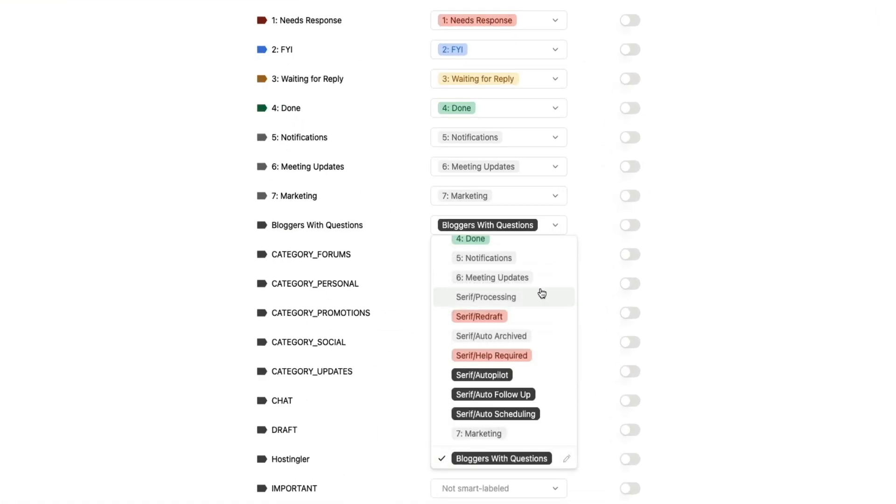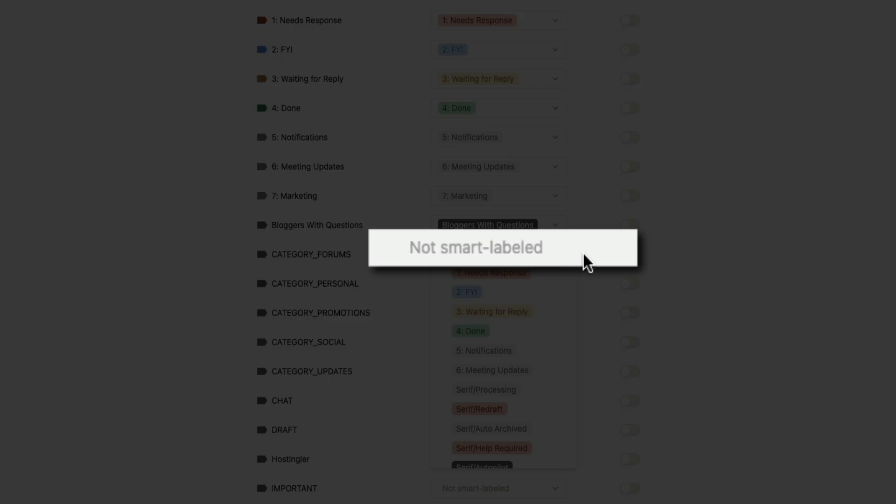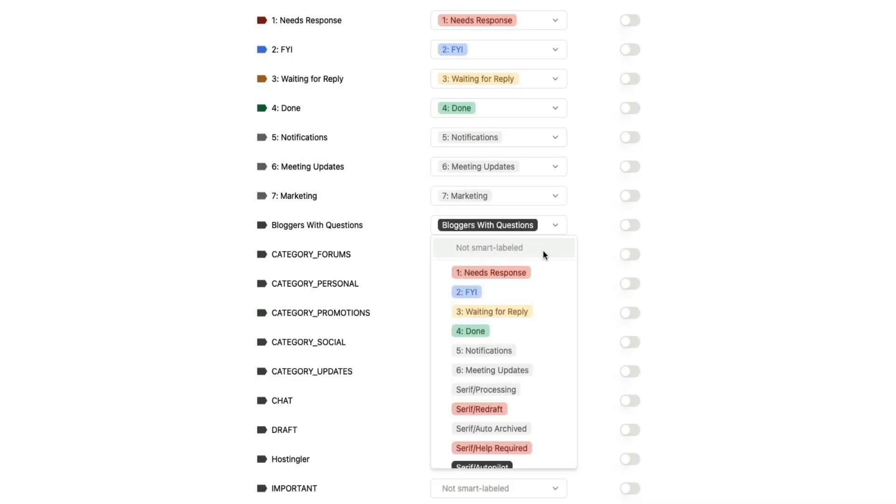This saves a ton of time and effort because instead of digging through my inbox or sorting things manually, everything is already grouped for me and ready to respond to when I'm in the right headspace. Then if you ever want to turn a label off, you can set it to Not Smart Label from that dropdown. All of this gives you control, but Serif is doing most of the heavy lifting automatically.